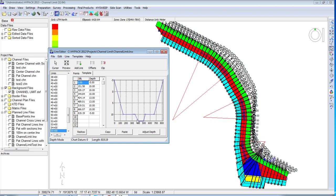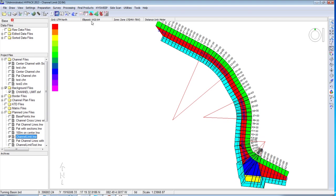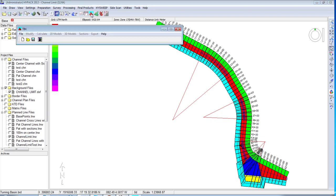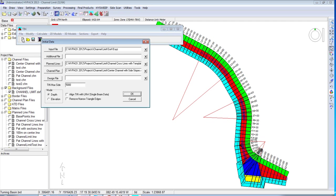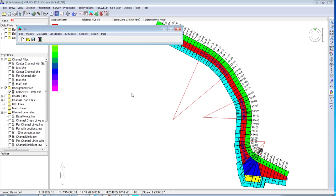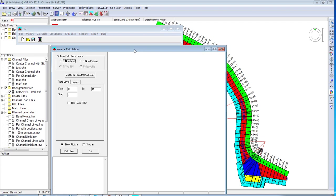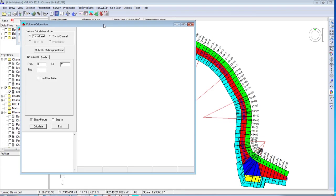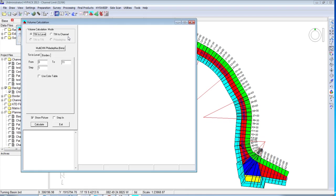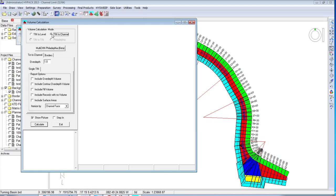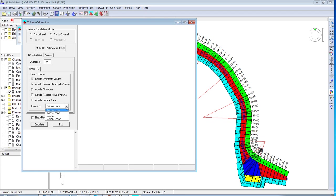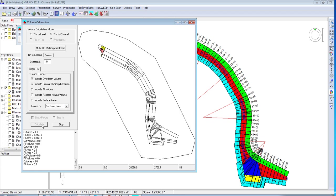And now you are ready to compute volume quantities. If we want to do volumes inside the tin model, which more and more people are going to, we will just generate our model, calculate volume, do a tin to channel calculation where I can compute the over depth and the contour over depth. I can also include the fill values. We are going to do it by sections and zones and tell it to calculate.